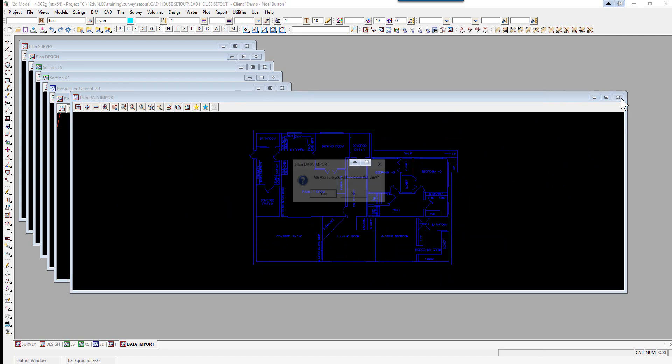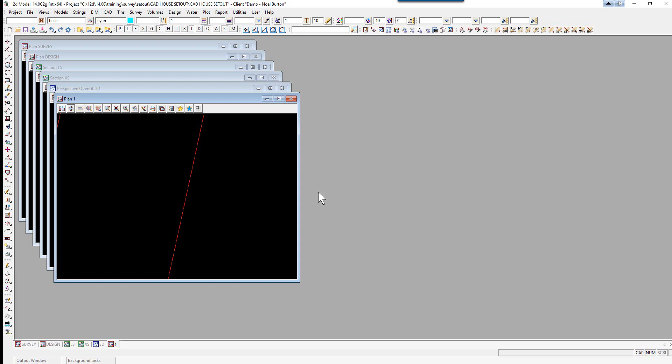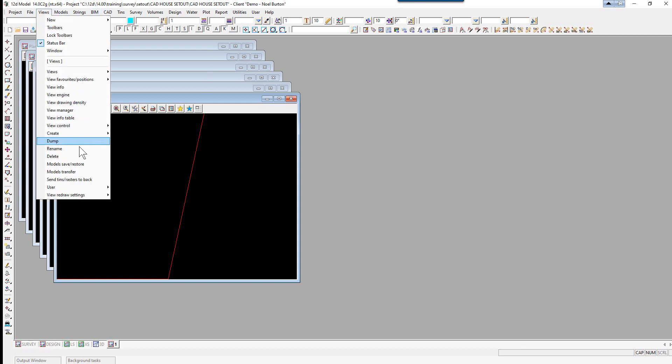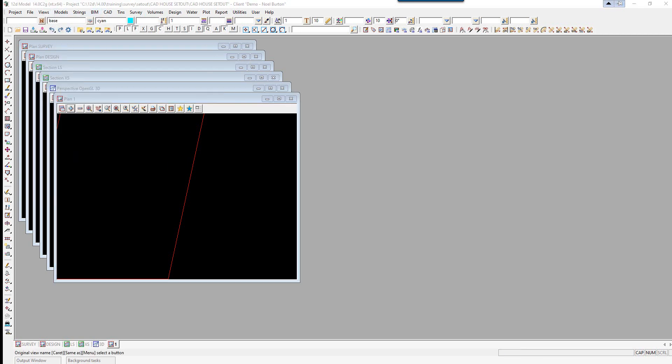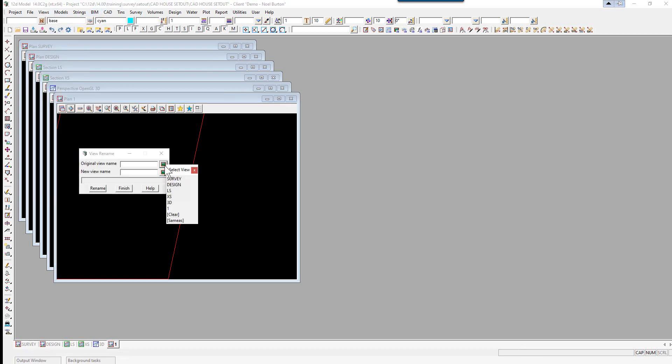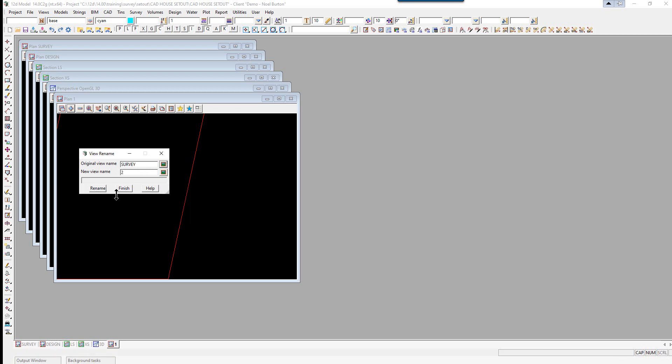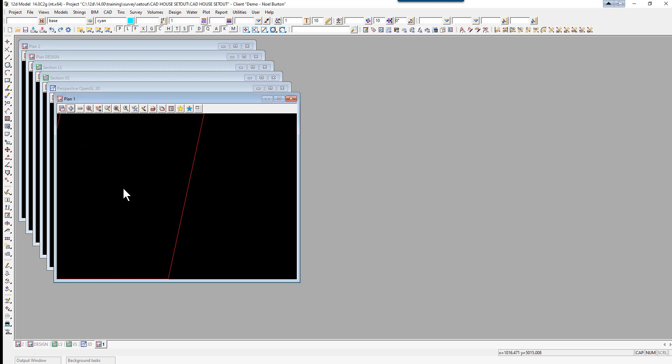We're going to close down the data import view and rename view survey to view 2. Select view, rename, select survey, and the view name will be 2. Select rename, finish.